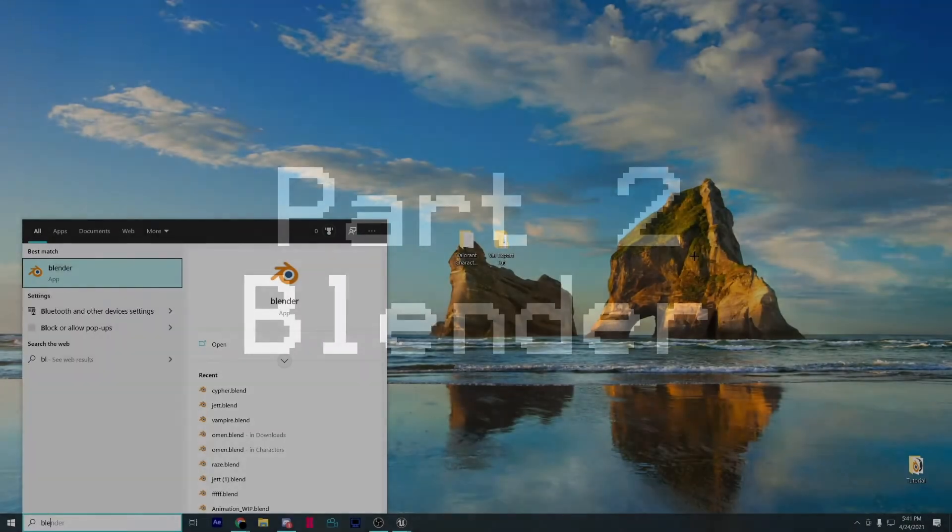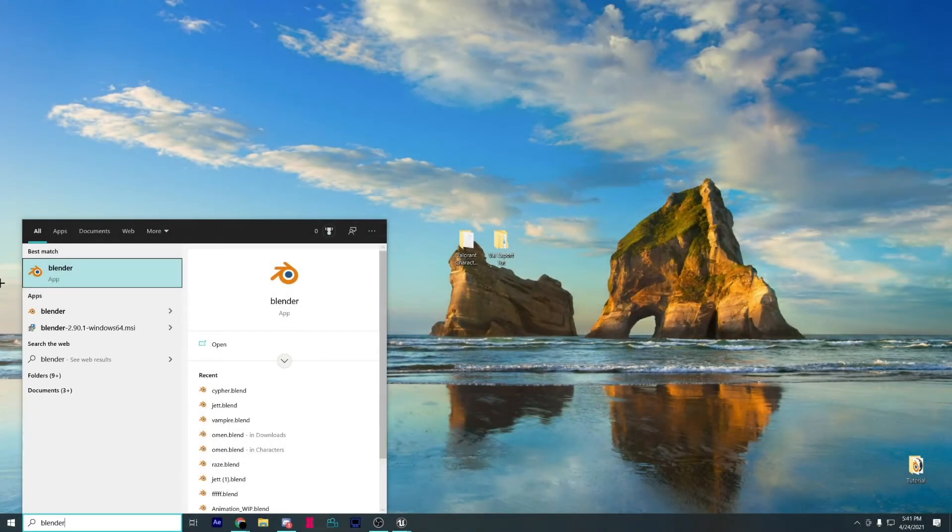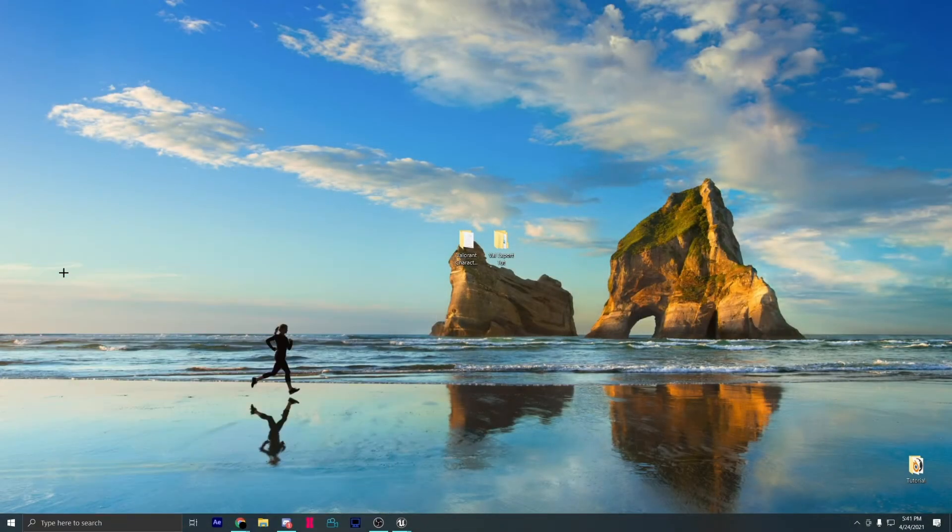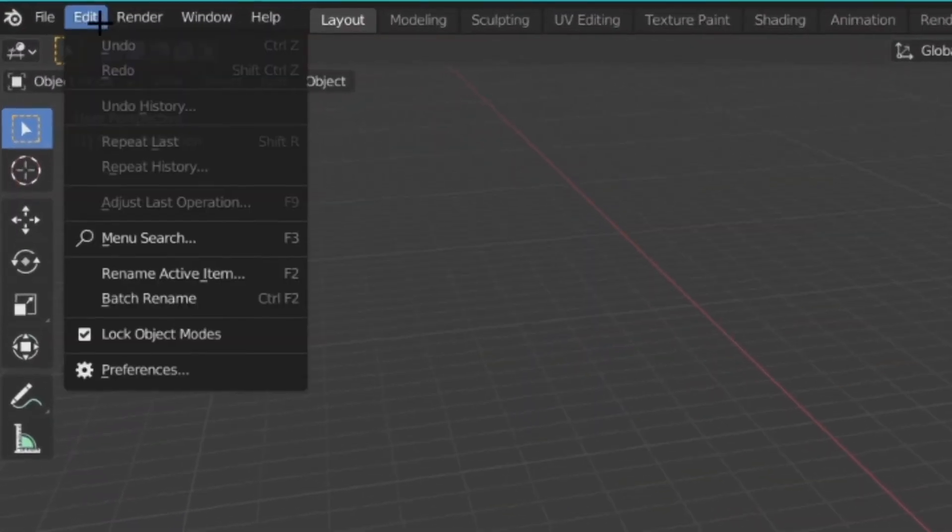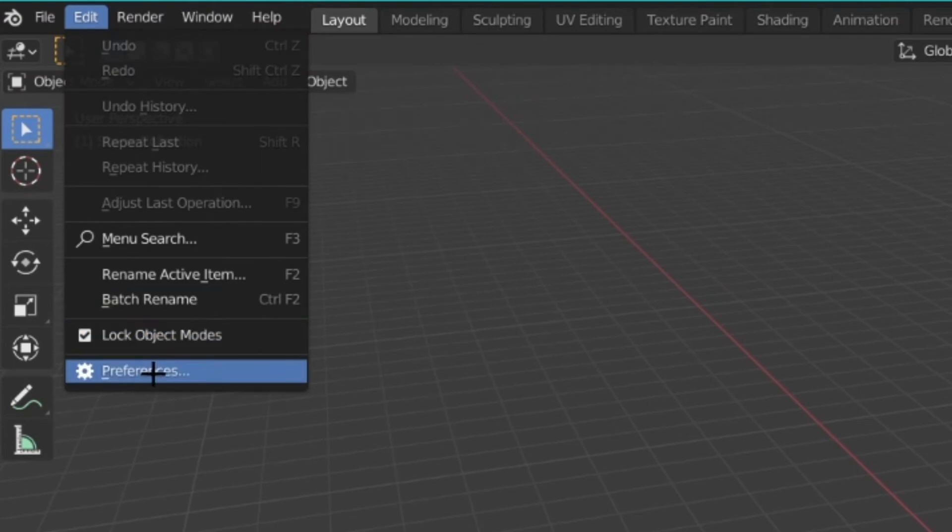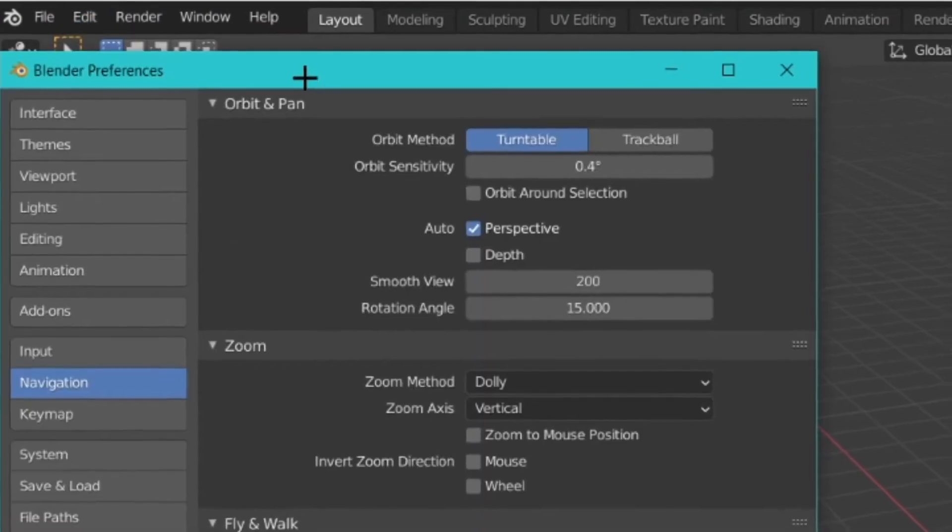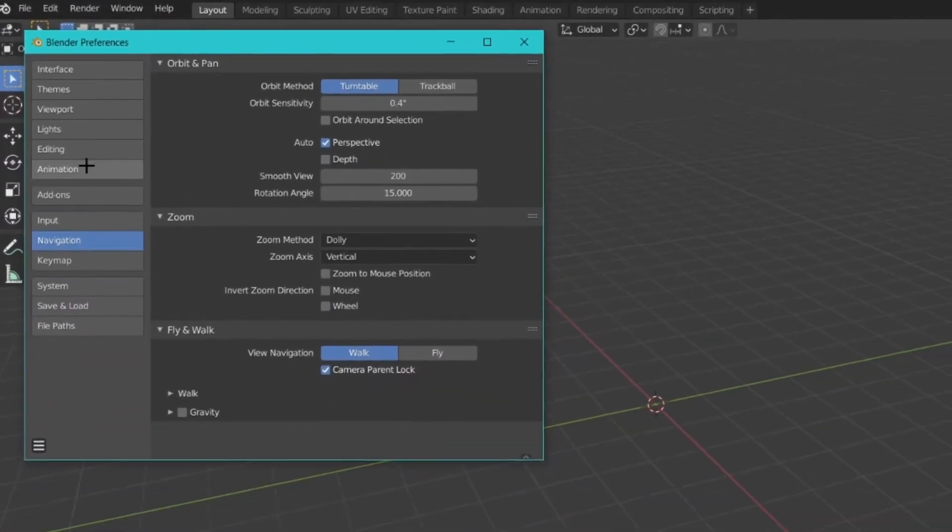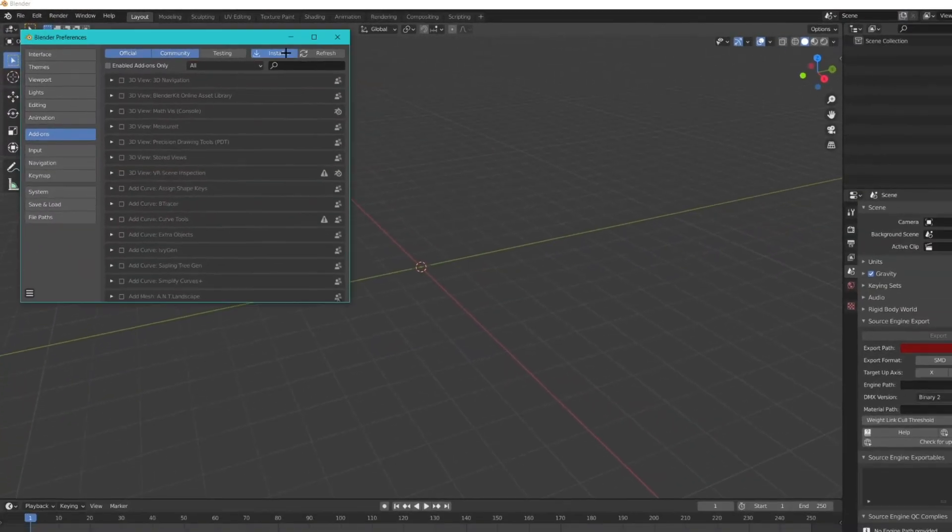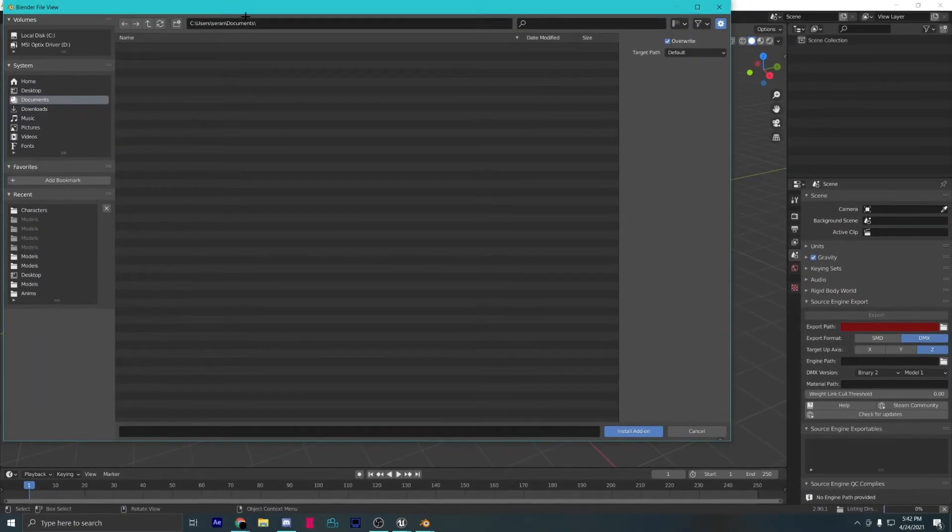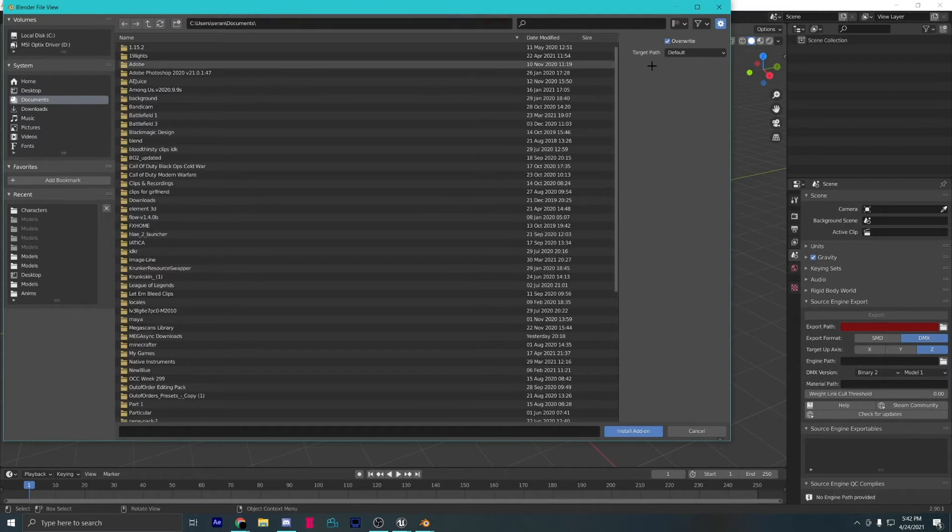Open up Blender. Go to Editing and Preferences. If you don't already have the PSK, PSA, the link will be in the description.